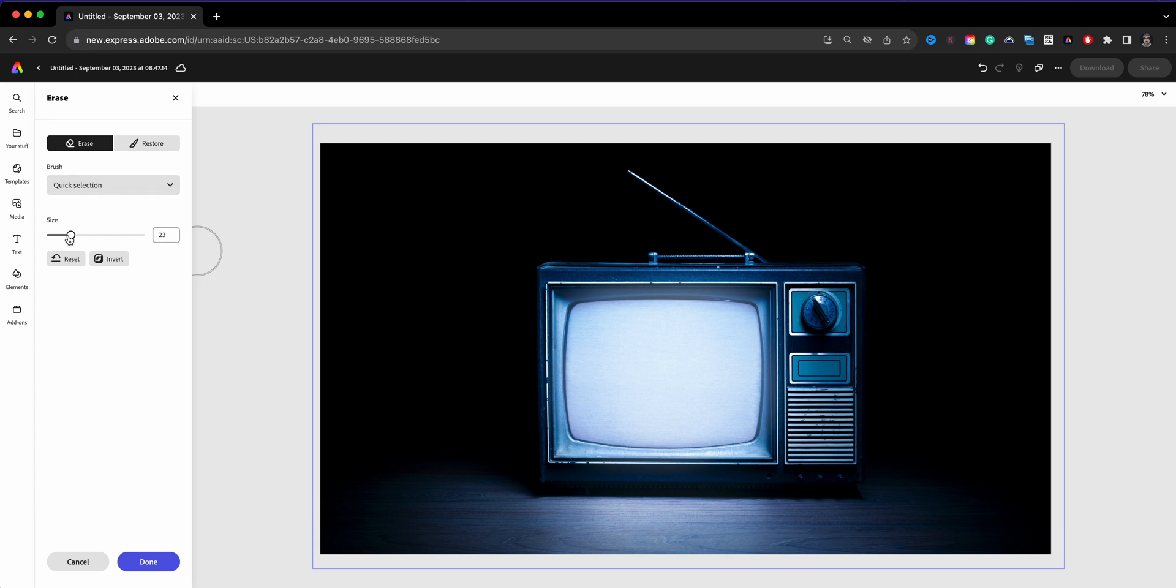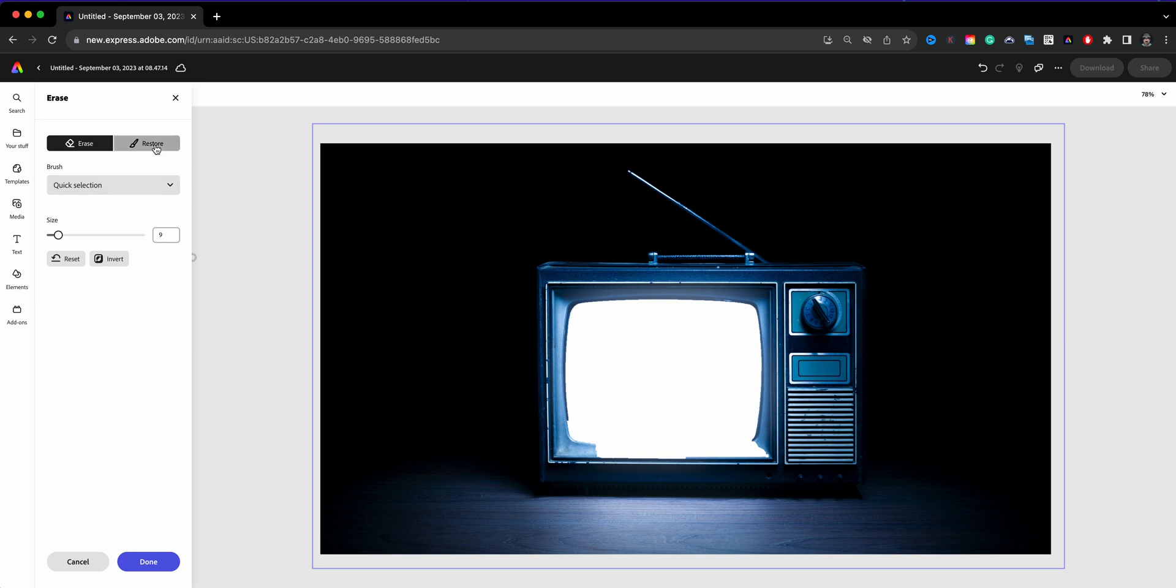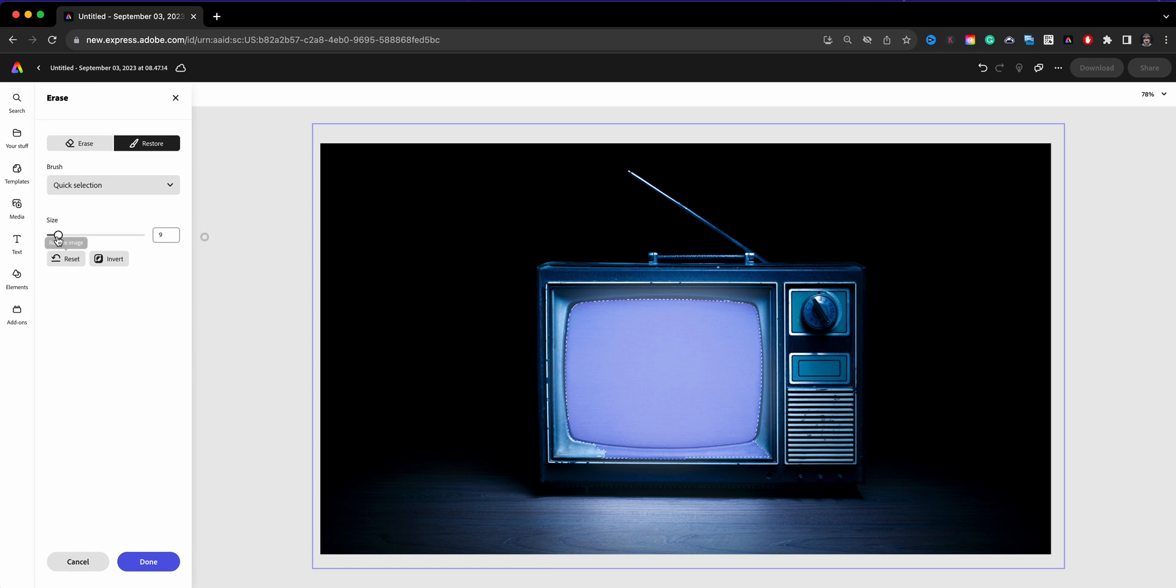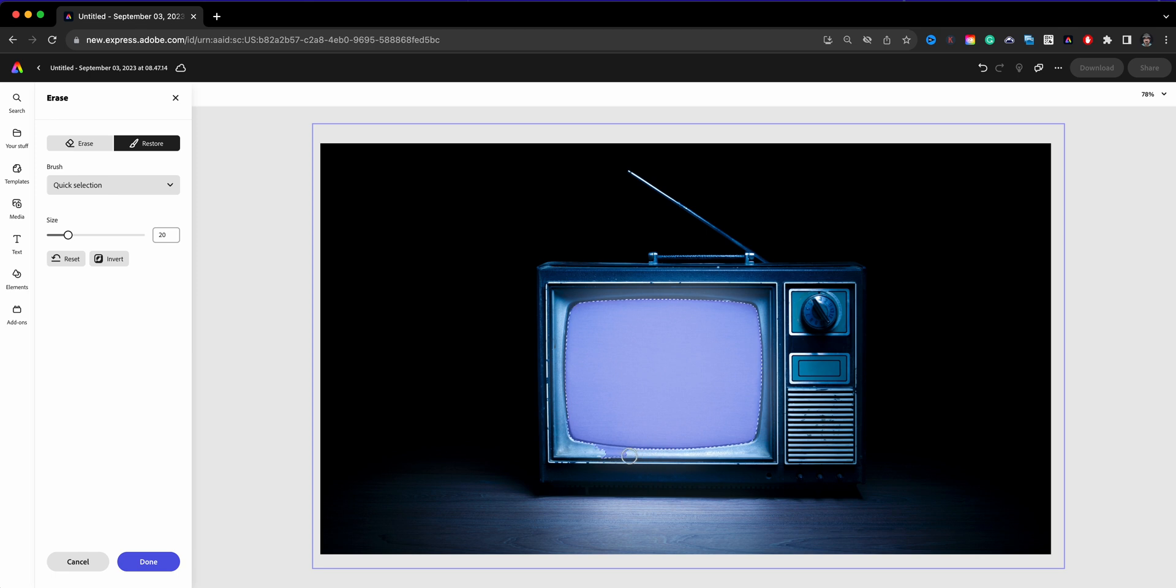Now what we'll do is go to erase and I'm going to bring that size down. This will vary depending on the image that you choose. So I'm going to go ahead now and click in here with quick selection and Adobe Express has removed the entire section. But we got a little bit of extra here that has been removed. That's a quick easy fix, we'll go to restore and basically we'll just slowly click here. Let's go ahead and increase the size just a tad bit and we'll just slowly click here to bring everything or I should say restore everything back to where it was.